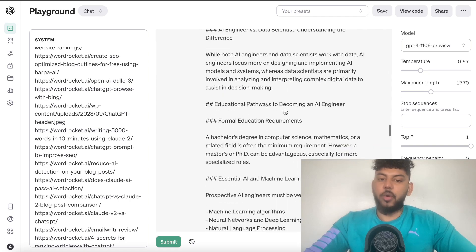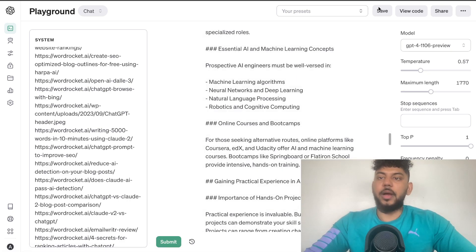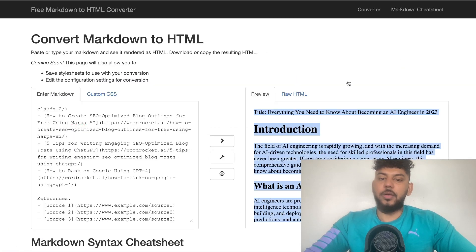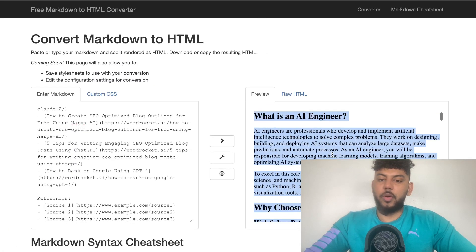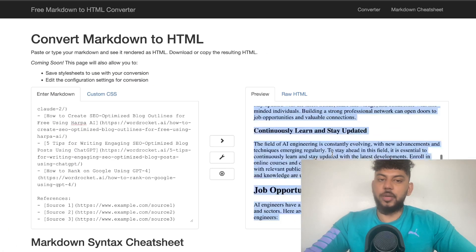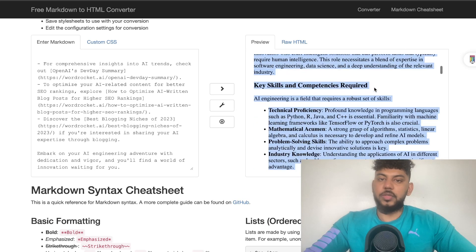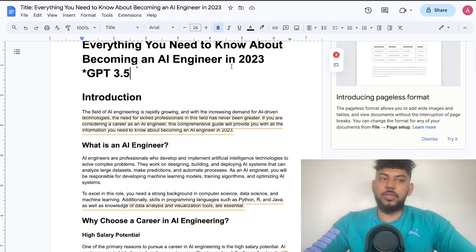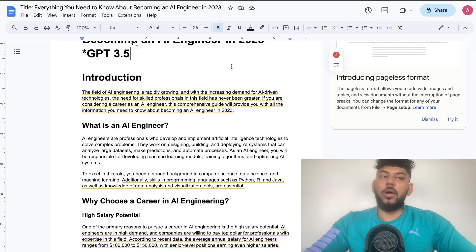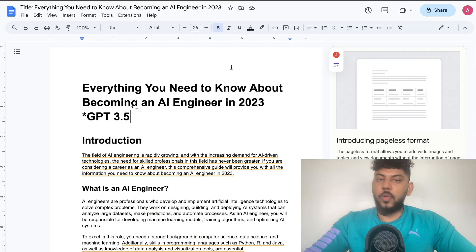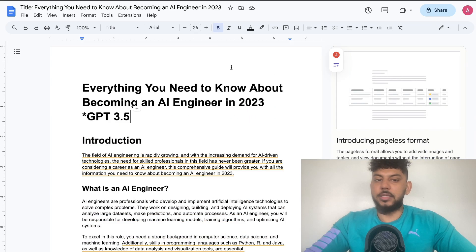Then I converted the articles from Markdown into HTML for both articles, as you can see, and then I copied and pasted the articles onto a Word document. So let's go ahead and analyze these two articles.